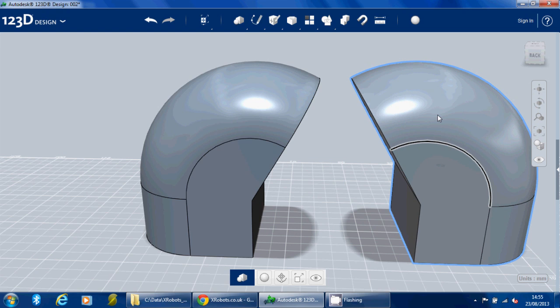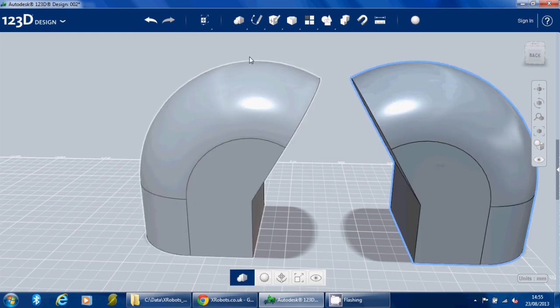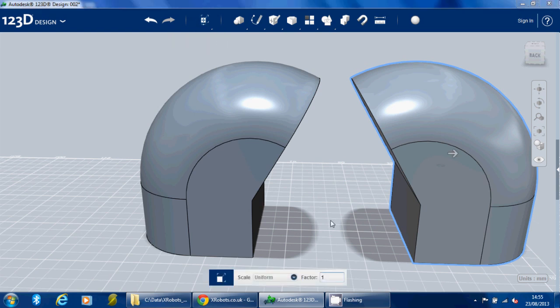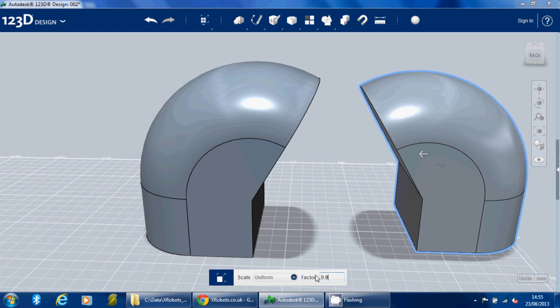I want to make this one slightly smaller. So if we select the object and we go to this menu, Transform, we get the scale option. We can just make that slightly smaller all round or we can make it smaller in specific dimensions. I'm just going to make it 0.95. Maybe 0.9.